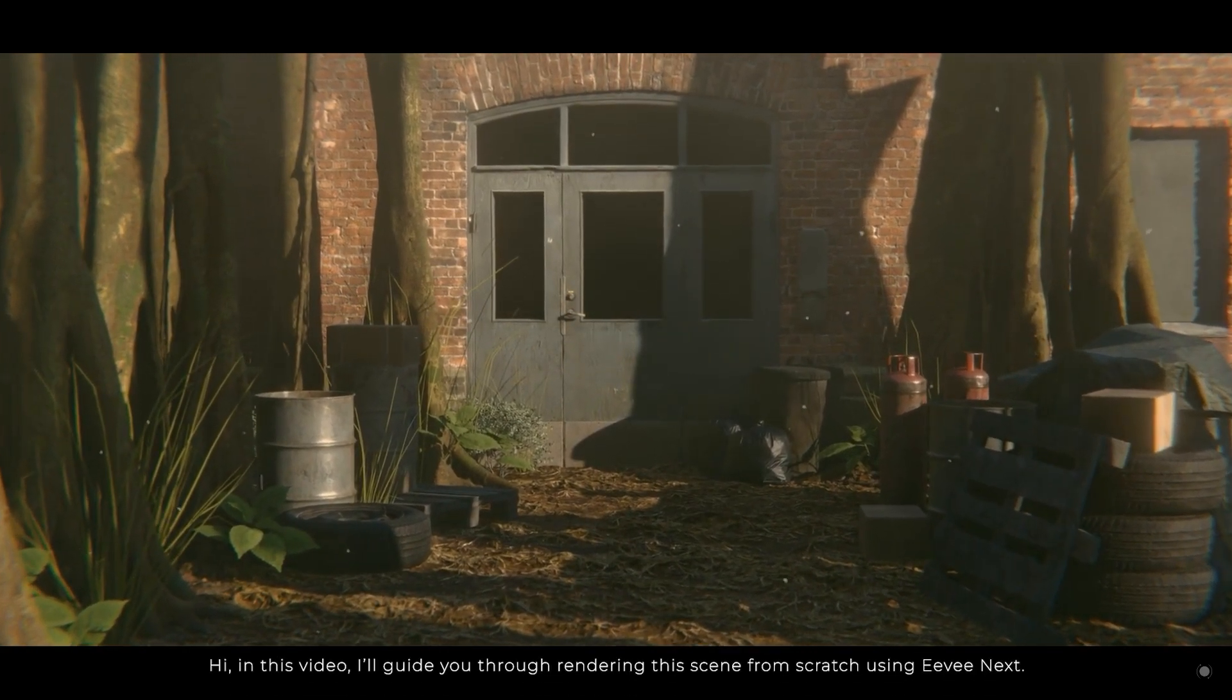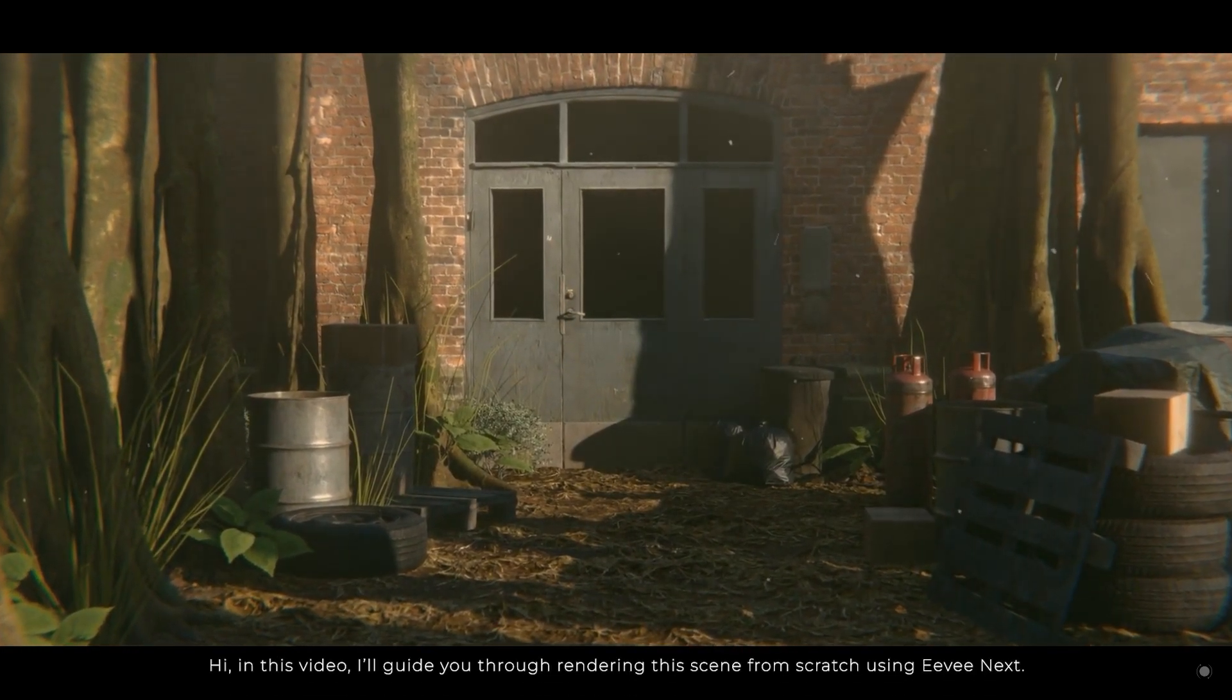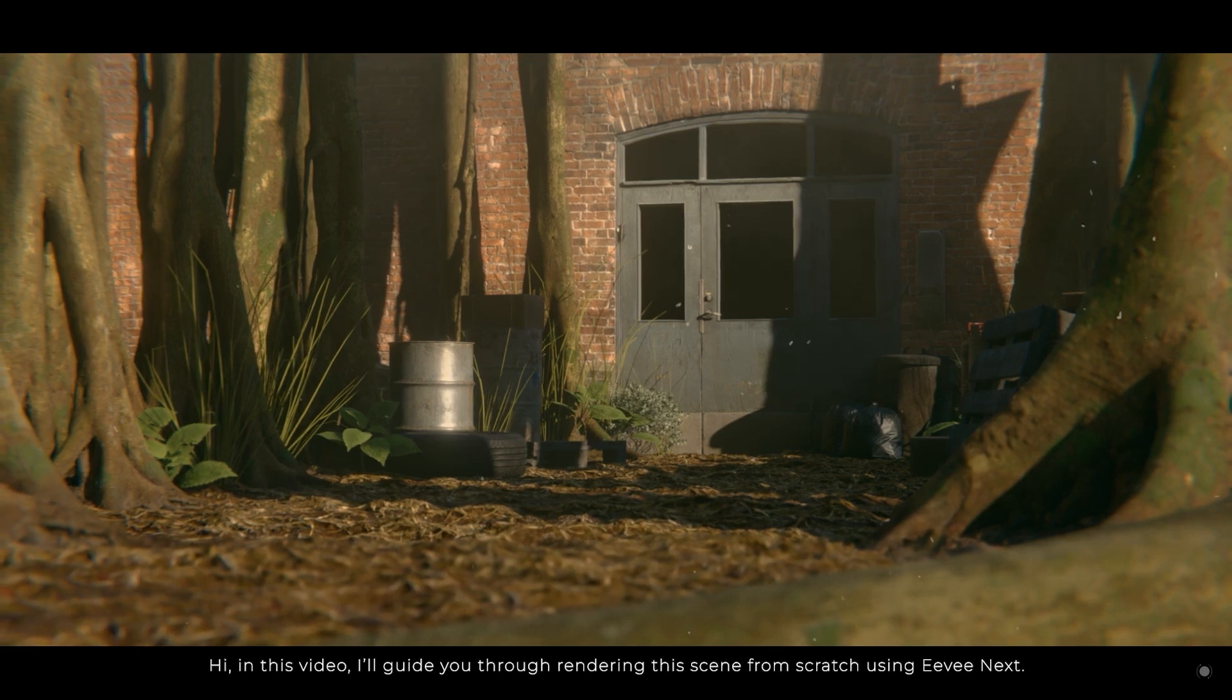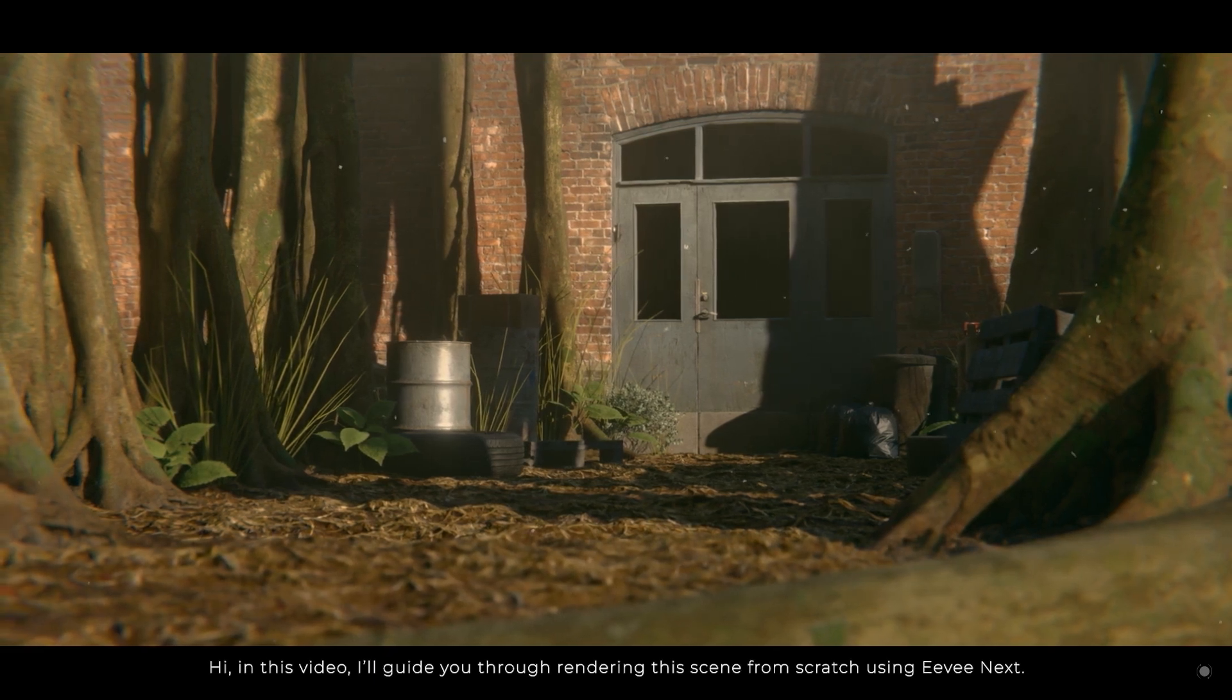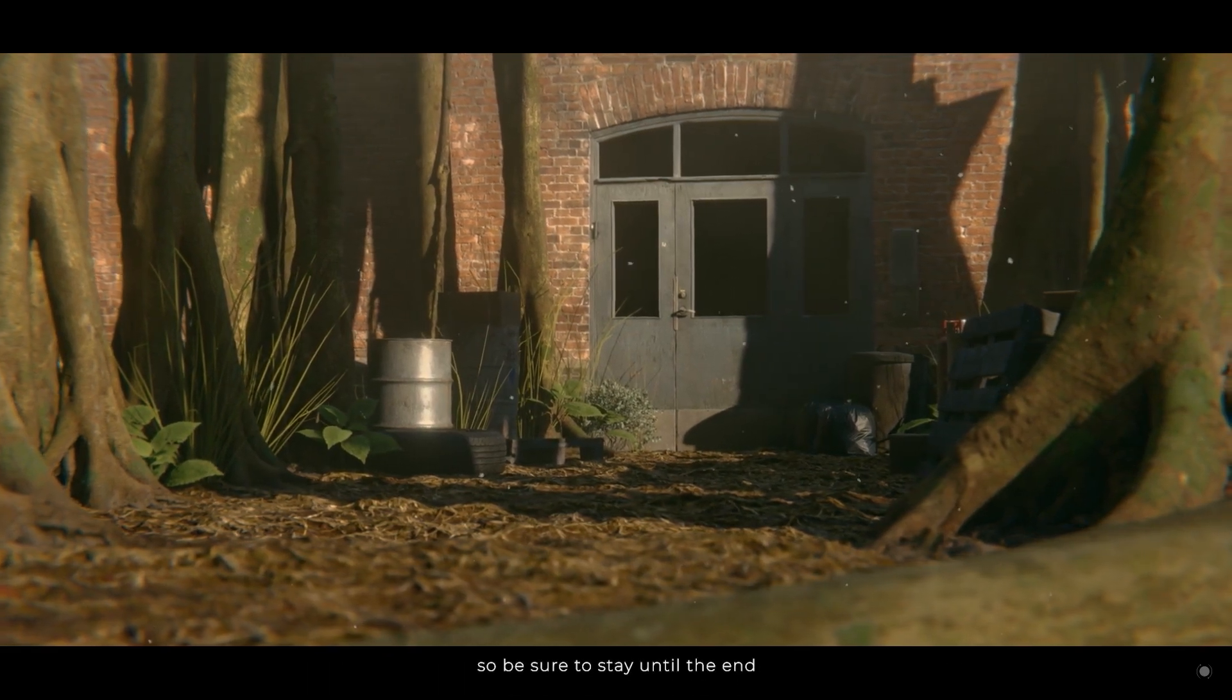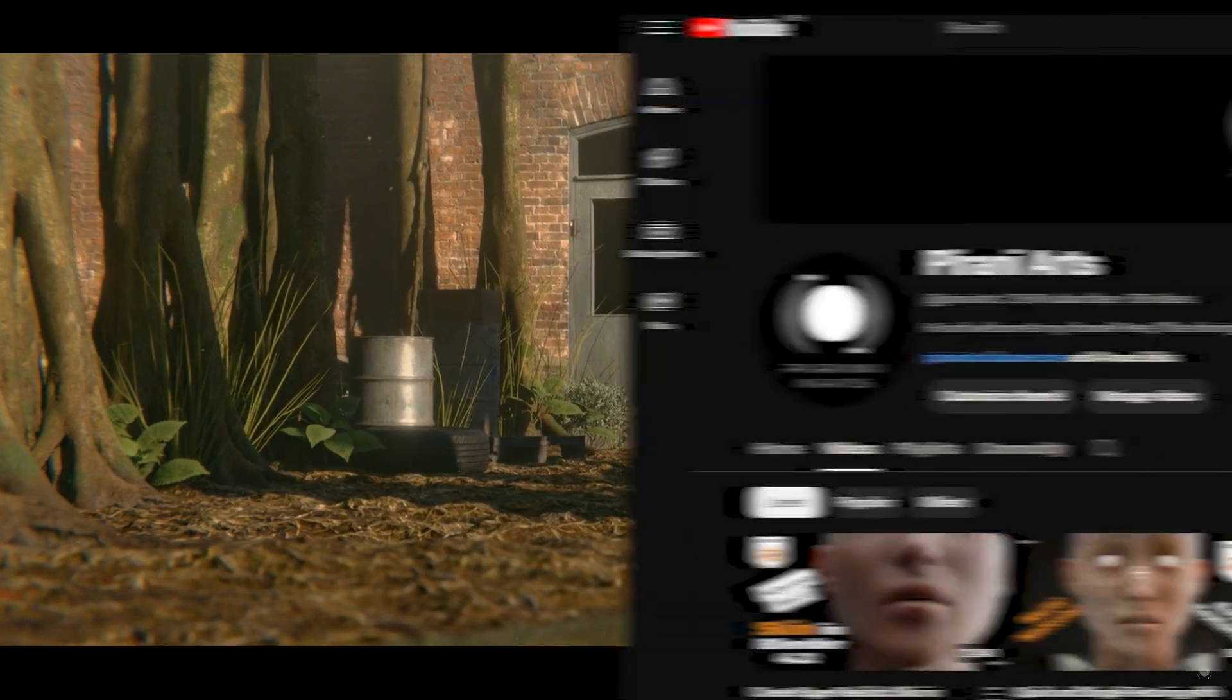Hi, in this video I'll guide you through rendering this scene from scratch using EVNext. So be sure to stay on till the end.